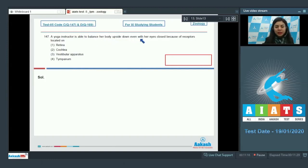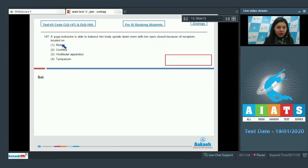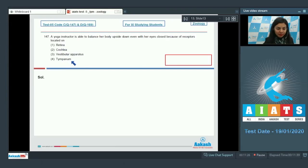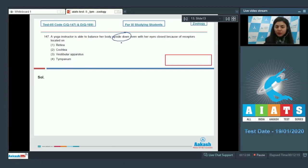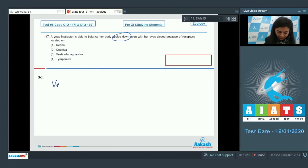Question 147: A yoga instructor is able to balance her body upside down even with her eyes closed because of receptors located on retina, cochlea, vestibular apparatus, or tympanum? For balancing our body upside down and to have spatial orientation, vestibular apparatus plays a key role.